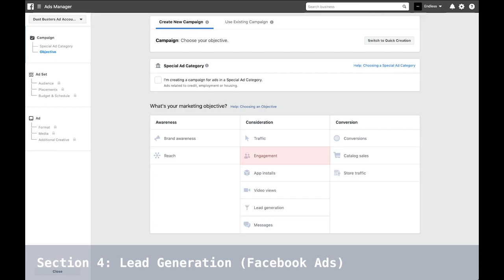Engagement is about social proof. On the web, consumers live and breathe social proof before making any decision on what they want to buy. Social proof is measured by likes, comments, and shares. Choosing engagement as your objective will tell Facebook to show your ads to people who are more likely to do one of those three things. We'll talk more about this when I share my social media strategy. We'll do a brief demo on how to create your ad and walk through the screens.